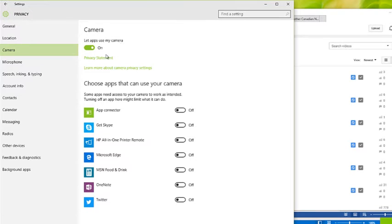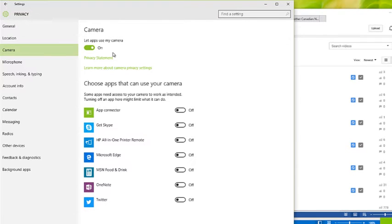Under Camera, you can toggle 'Let apps use my camera.' Currently this is on. If you use things like Skype, FaceTime, and all that type of stuff and you like to use the camera built into your computer, then this is going to need to be on.